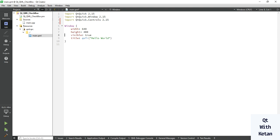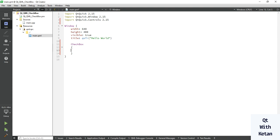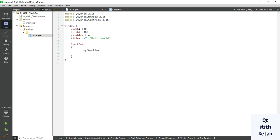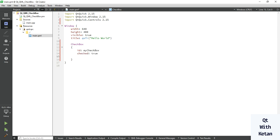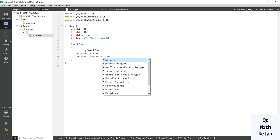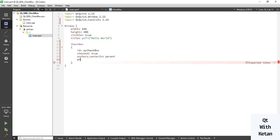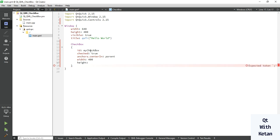Now let's create the Checkbox. Use the ID property to set the name — in a Qt Widget application we use object name, but here we use ID. Set the default value to true, and let's set the anchor to display our Checkbox in the center of the application. Let's set the width to 400 and the height to 100.